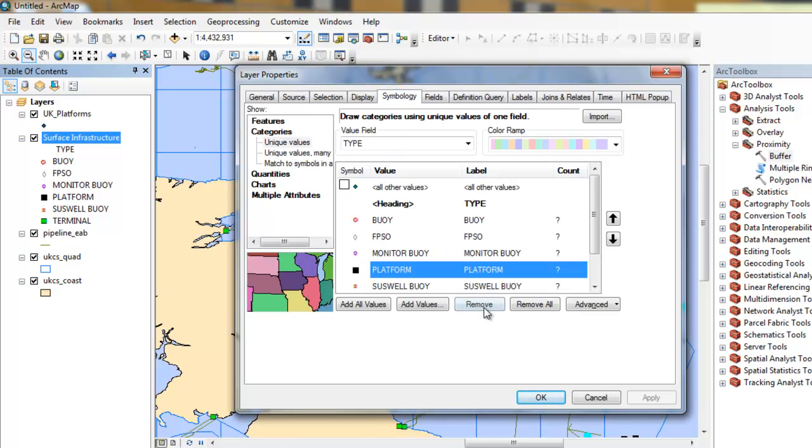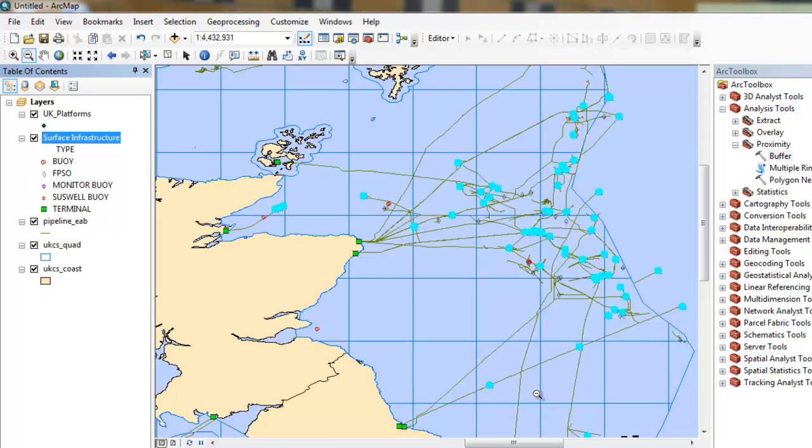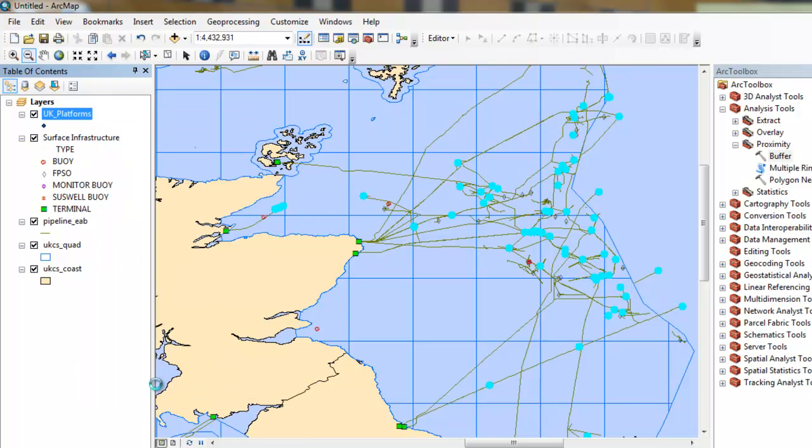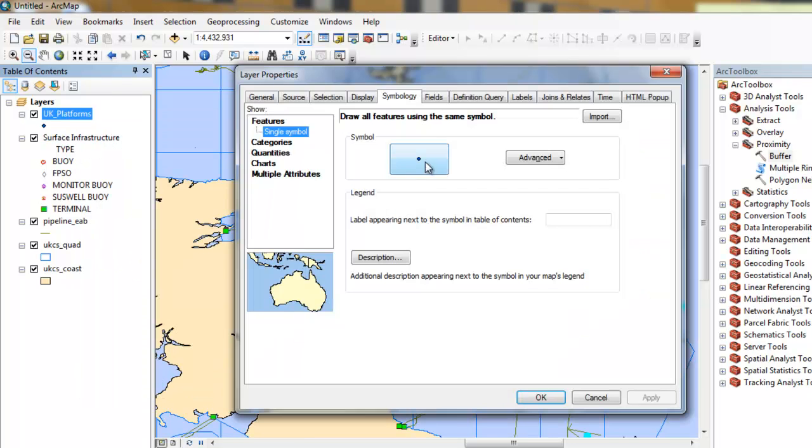Removing the symbology class for platforms off the original layer ensures no confusion when working in this session.